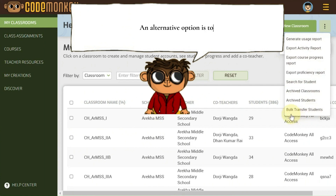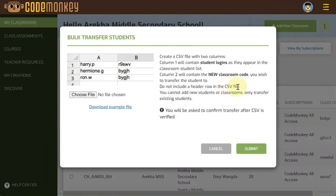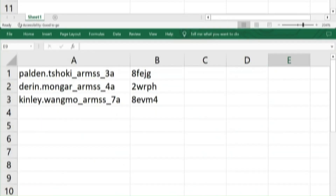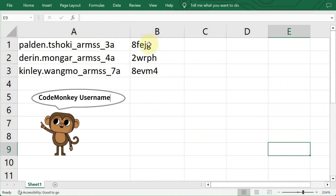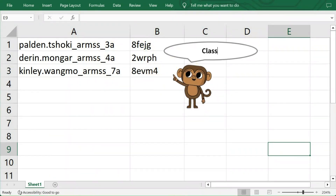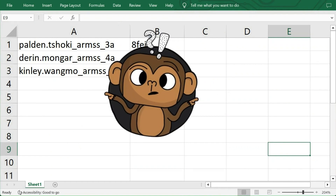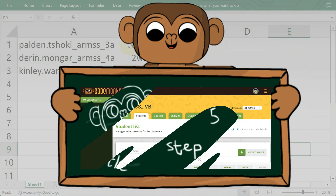Alternatively, this bulk transfer feature enables the movement of multiple students between classrooms using only one CSV file. To prepare the CSV file, open an Excel sheet and use Column 1 for the student's CodeMonkey username, and Column 2 for the classroom code of their new classroom. You can locate the classroom code on the Classrooms page under the Students tab. In this example, student 1 transfers from 3A to 3B, the second student to 4B, and the third student to 7B.